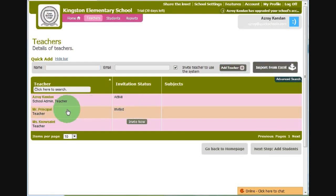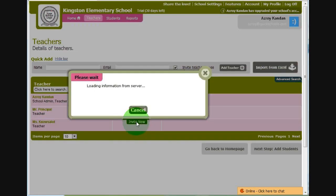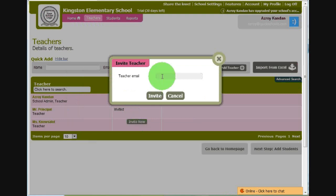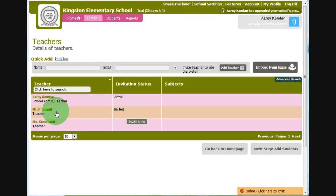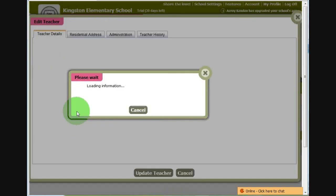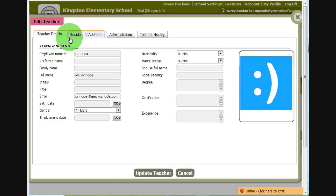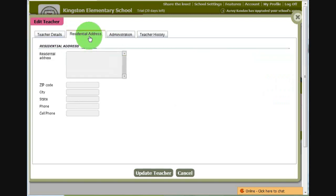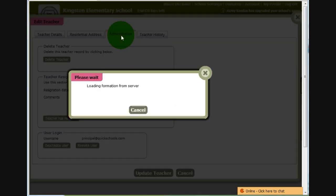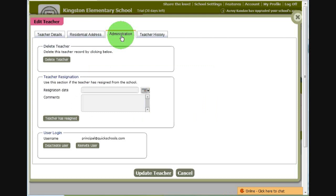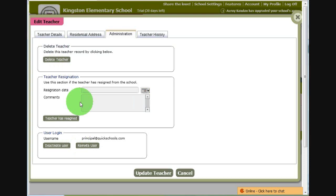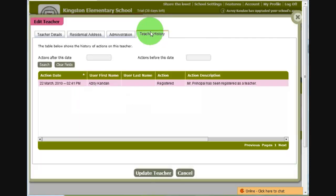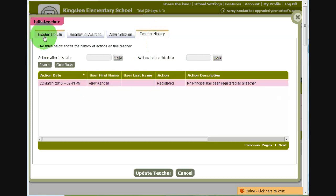Now you will always have the option of inviting the user later by clicking on Invite Now. All you need to do is provide an email address and you're all good to go. Now if you click on any of these teachers, it will pop up a window where you can add additional information regarding the teacher, things like address, as well as administration. So in this case, you can delete teachers, you can re-invite, or you can even set a teacher as having resigned from the school.